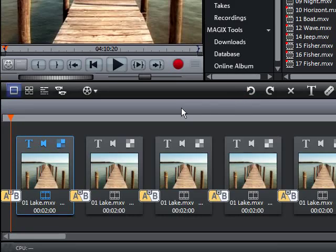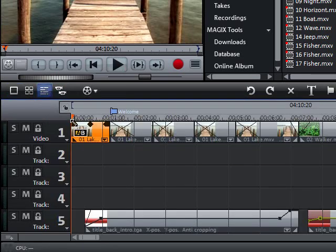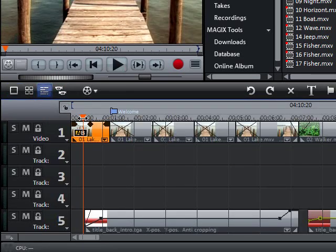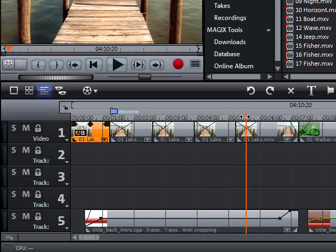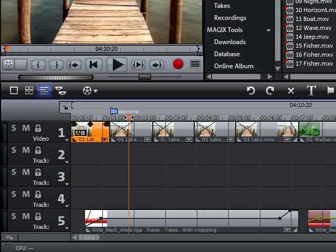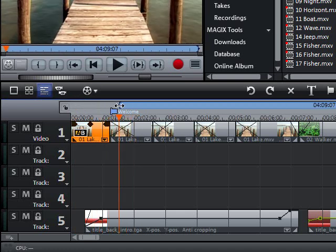The project will always be played back from the position where the transport control is found. In addition, a specific area can be selected and played back using area markers, in and out points. These markers can be moved using the mouse.